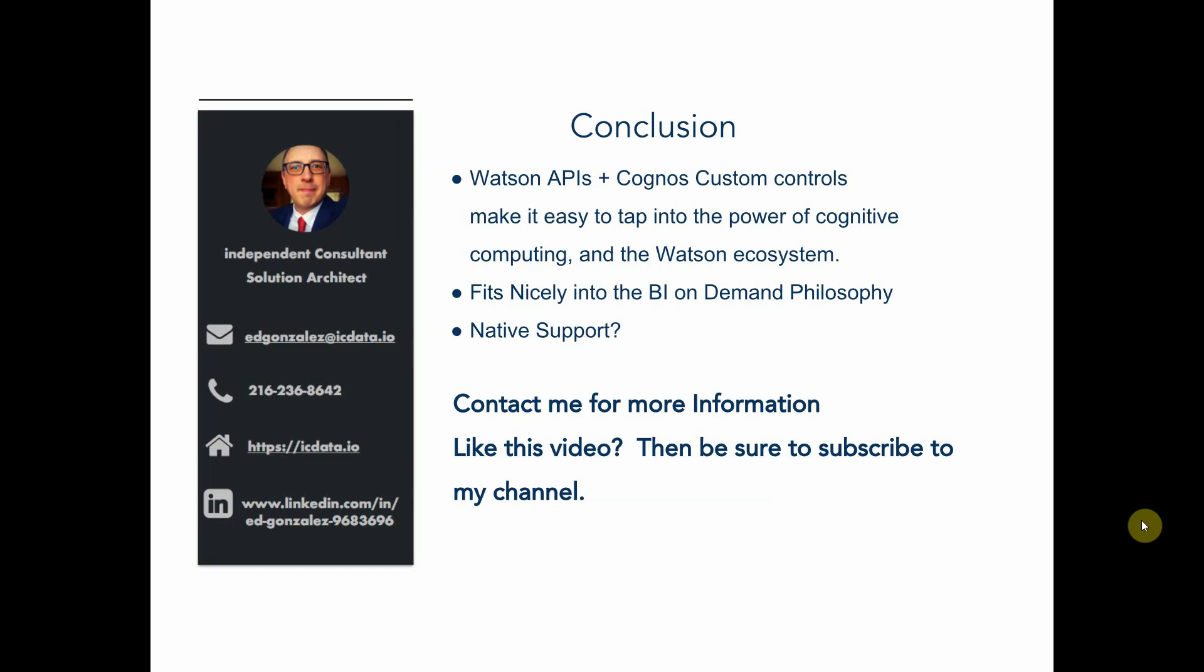But using this approach allows users to drop a custom control onto their report and do some analysis on smaller sets of data on an as needed basis. And this fits really nicely into the whole idea of BI on demand.